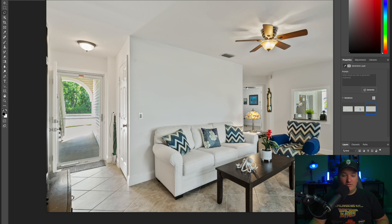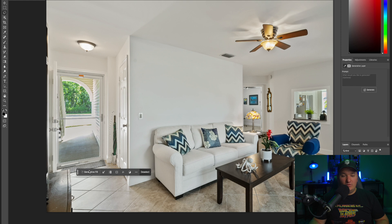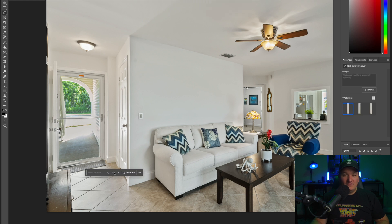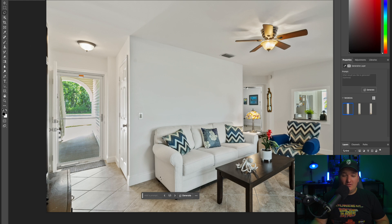We can go over to this umbrella. You want to get it as close as you can with your selection, but you don't have to be completely perfect. Hit generative fill, leave it blank, and hit generate. The crazy thing is you'll see it fills in the baseboards — there were no visible baseboards before, but it's smart enough to know and adds them in to match the rest of the house's baseboards. AI — complete magic.